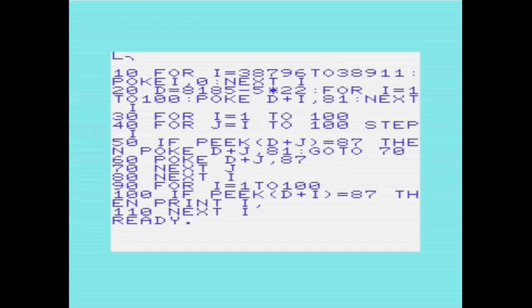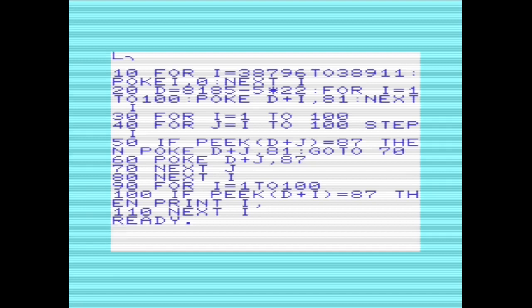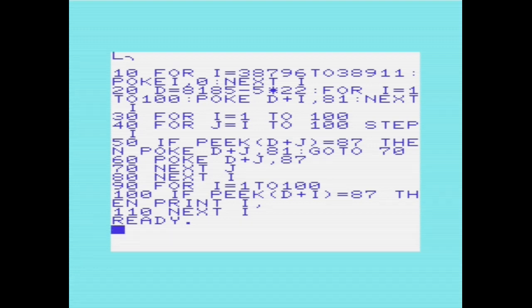The 100 door problem states that there are 100 doors in a row that are all initially closed. You make 100 passes by the doors. The first time through, you visit every door and toggle the door. If the door's closed, you open it. If it's open, you close it. The second time, you only visit every second door. So that would be door 2, 4, 6, etc. And you toggle each one that you visit. The third time, you visit every third door. So that would be door 3, 6, 9, etc. Until you visit the 100th door. So you keep going until you've made 100 passes.